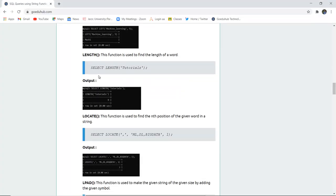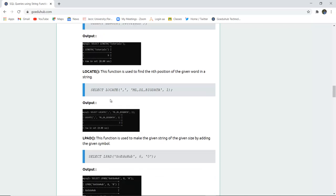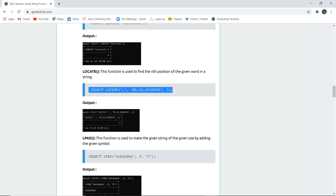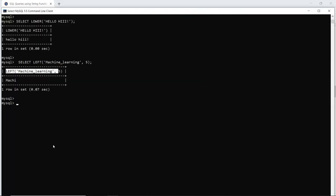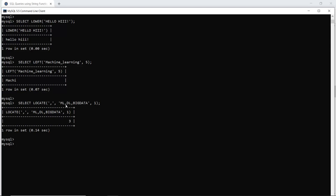The LENGTH function is used to find the length of a particular word. For example, 'tutorial' consists of nine letters, so it will return the length as nine. Now, if you want to locate a particular symbol or letter at a specific position in a string, you can use the LOCATE function. The syntax is SELECT LOCATE(symbol, string). When I run this query, the comma is found in the string 'ml, dl, big data' — appearing three times.